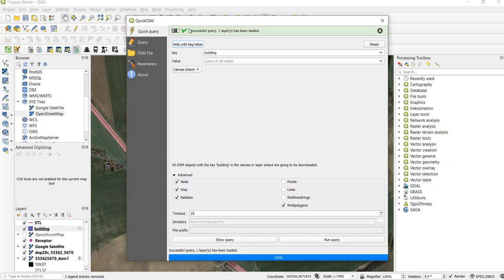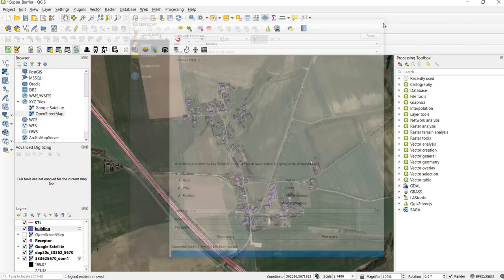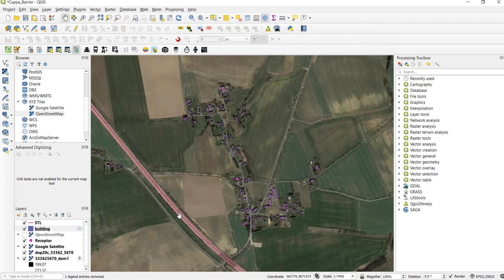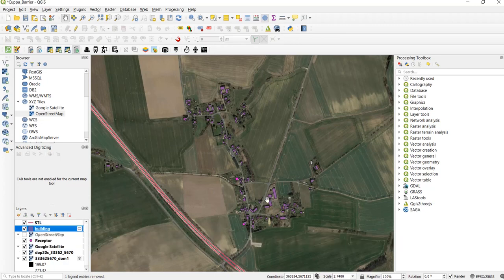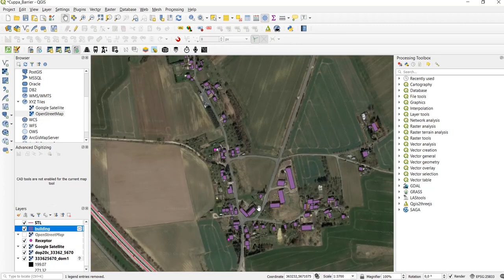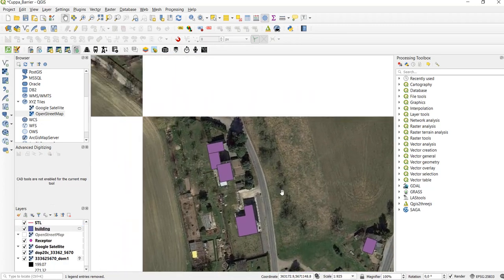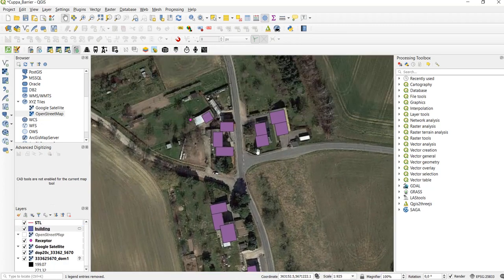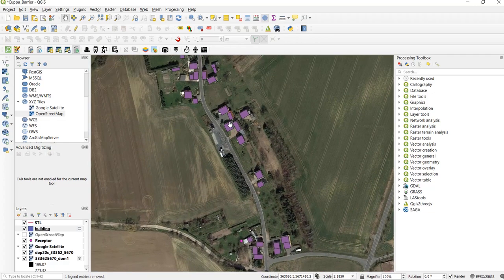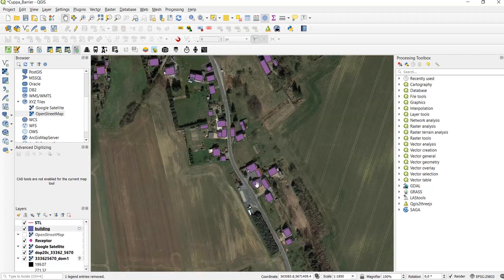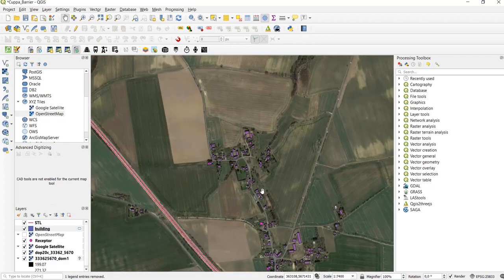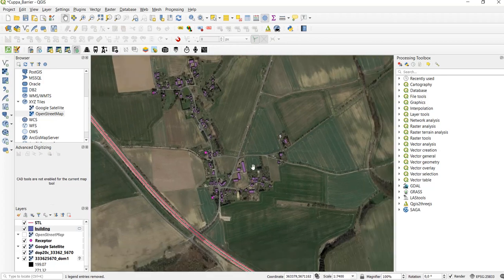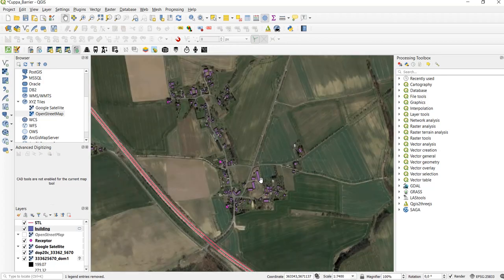Then run the query. Okay so successful query - one layer has been added. We close the window and we see that there is a new building layer in our layers panel. Let's take a closer look at it. Okay that looks pretty good I would say and that's basically it.